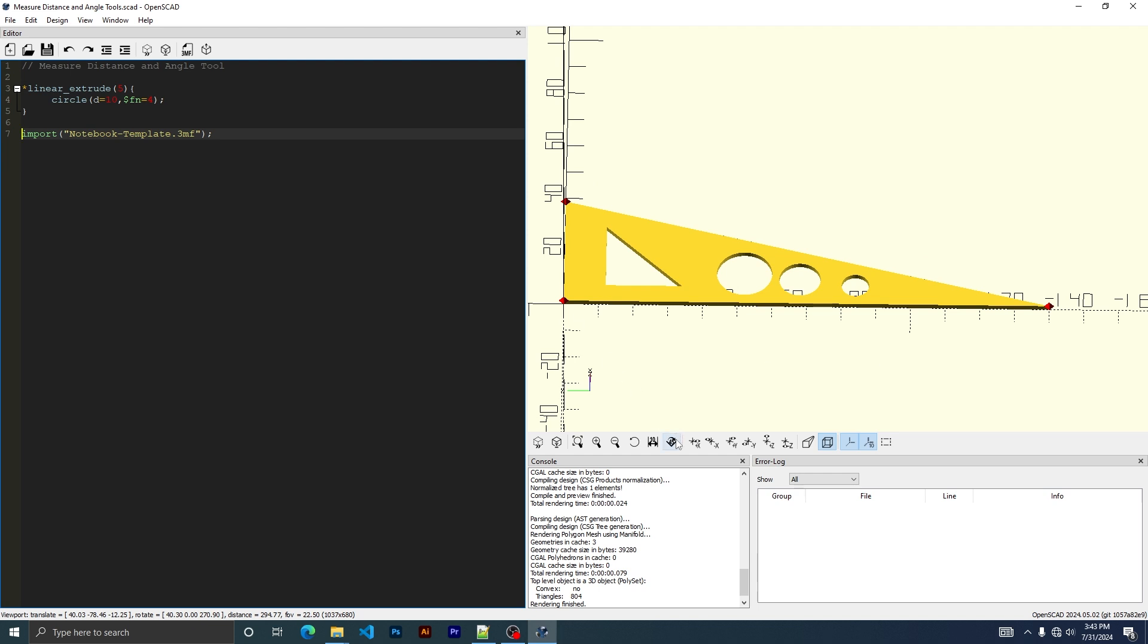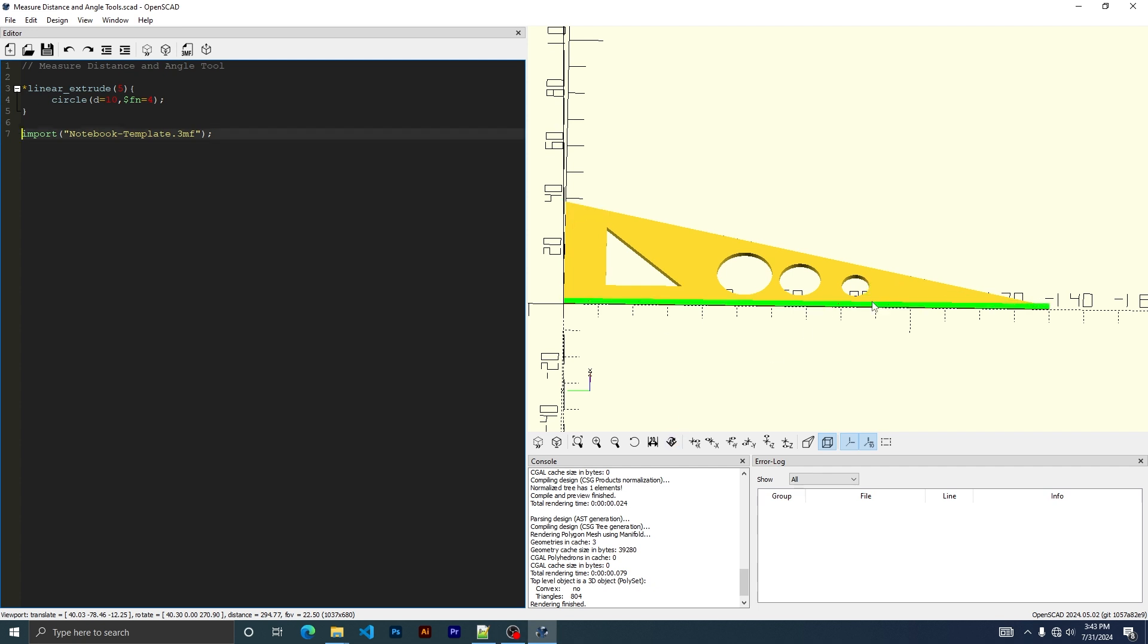Let's pick a different one. That vertex. And we get 15 degrees. And we can also do the same. We can just use two edges. And we get 15.